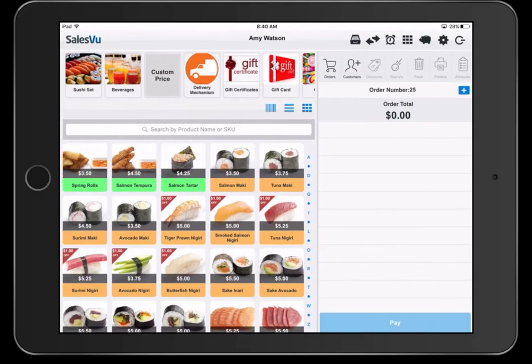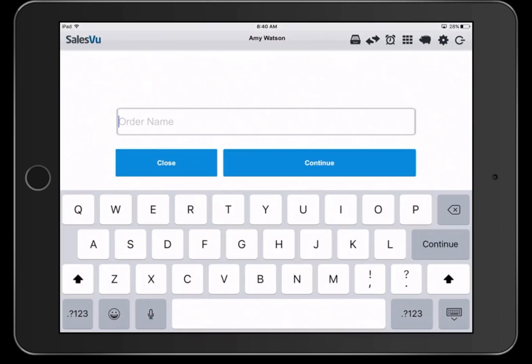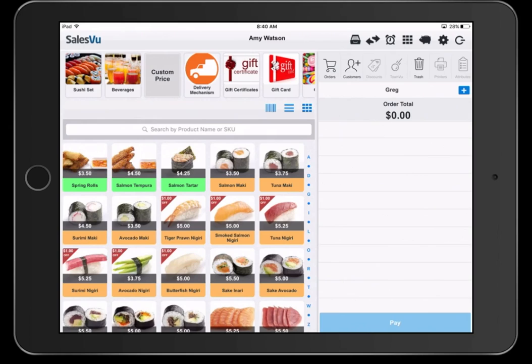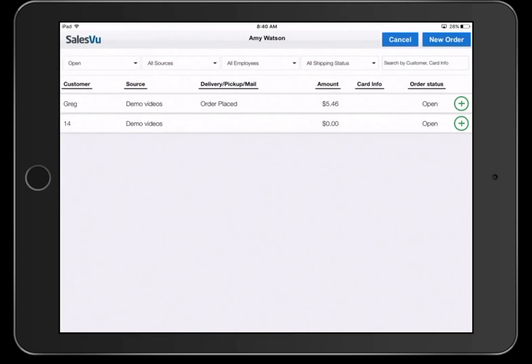If you're not using the table map and you'd like to enter an order and have a name on a particular order, you can do so by modifying the order number. Simply press on the order number and enter the name of the customer to override it. Now you can add some items, and you'll see on the order screen the customer name here.